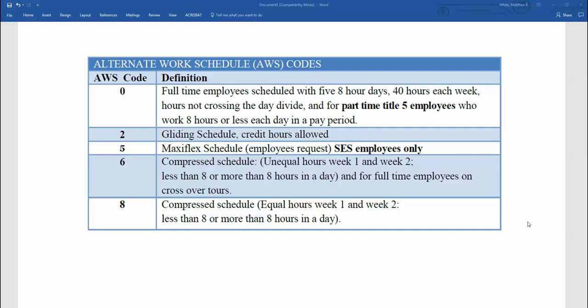And this officially completes our Timekeeper training on alternate work schedules, otherwise known as AWS Codes.